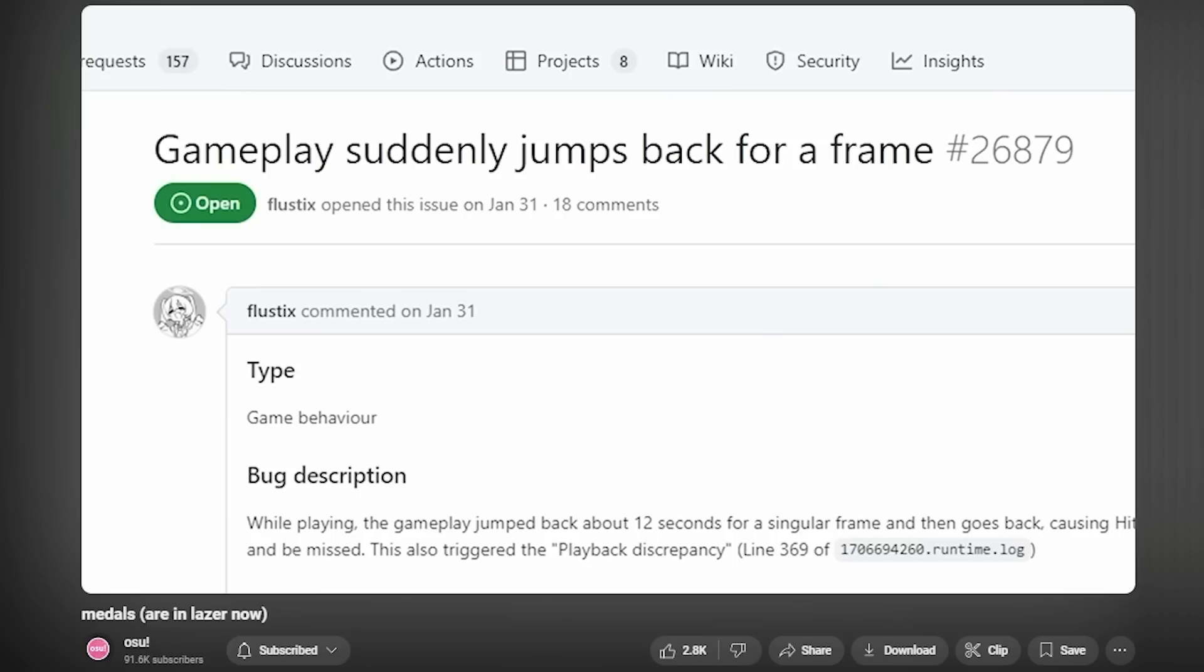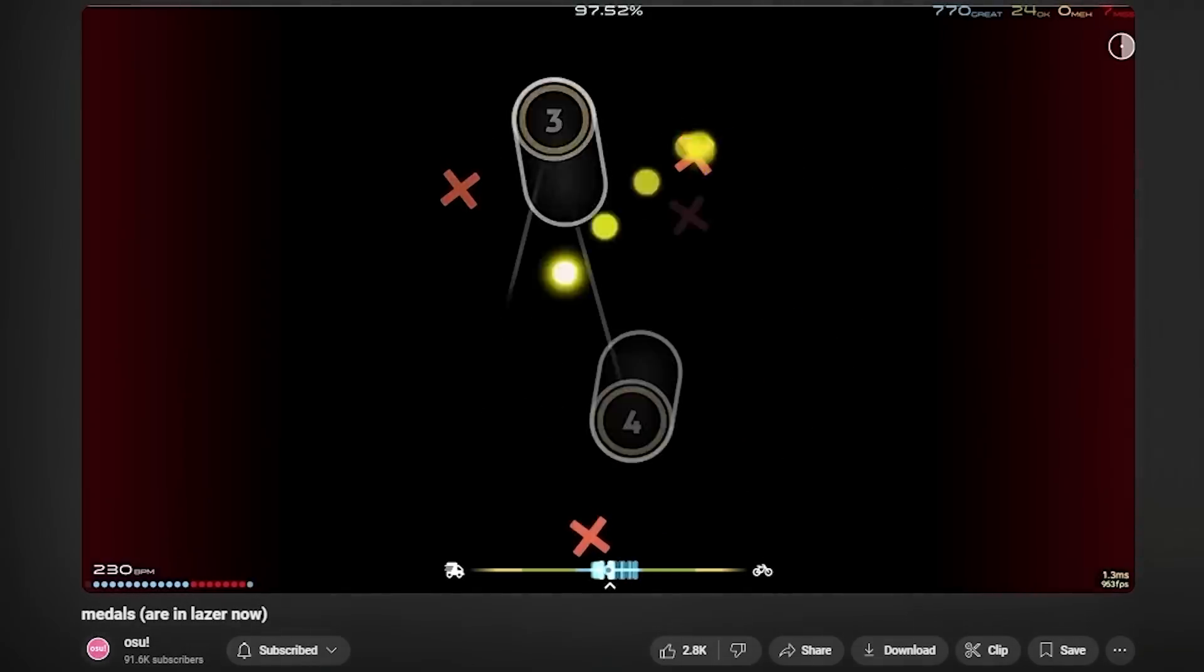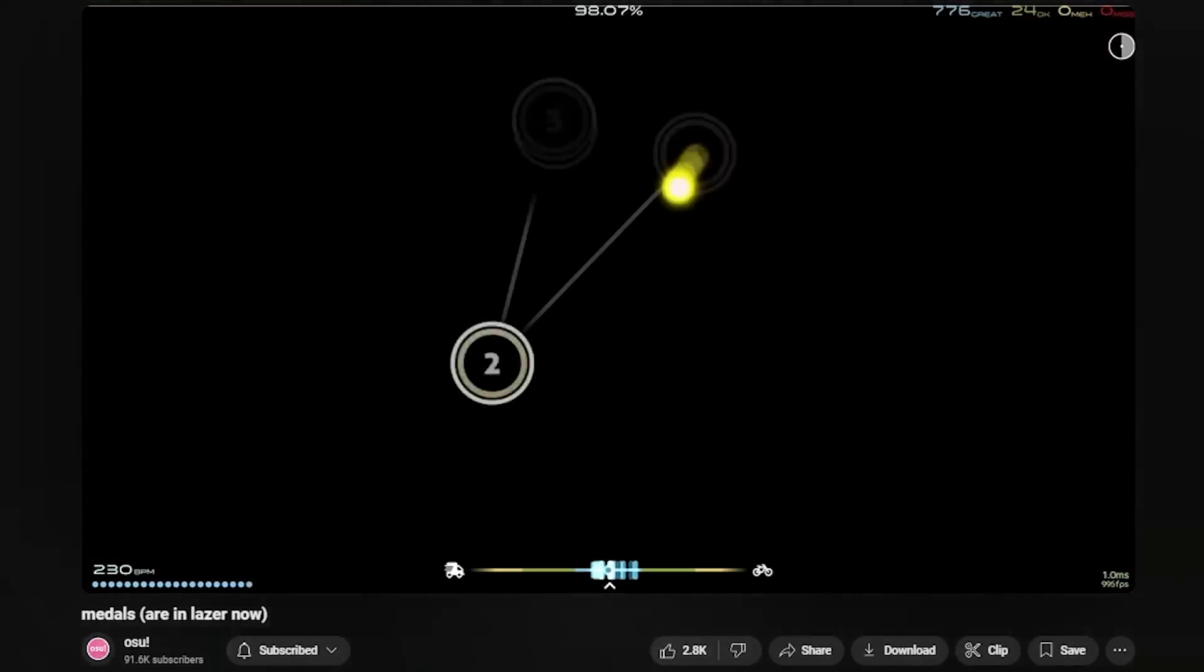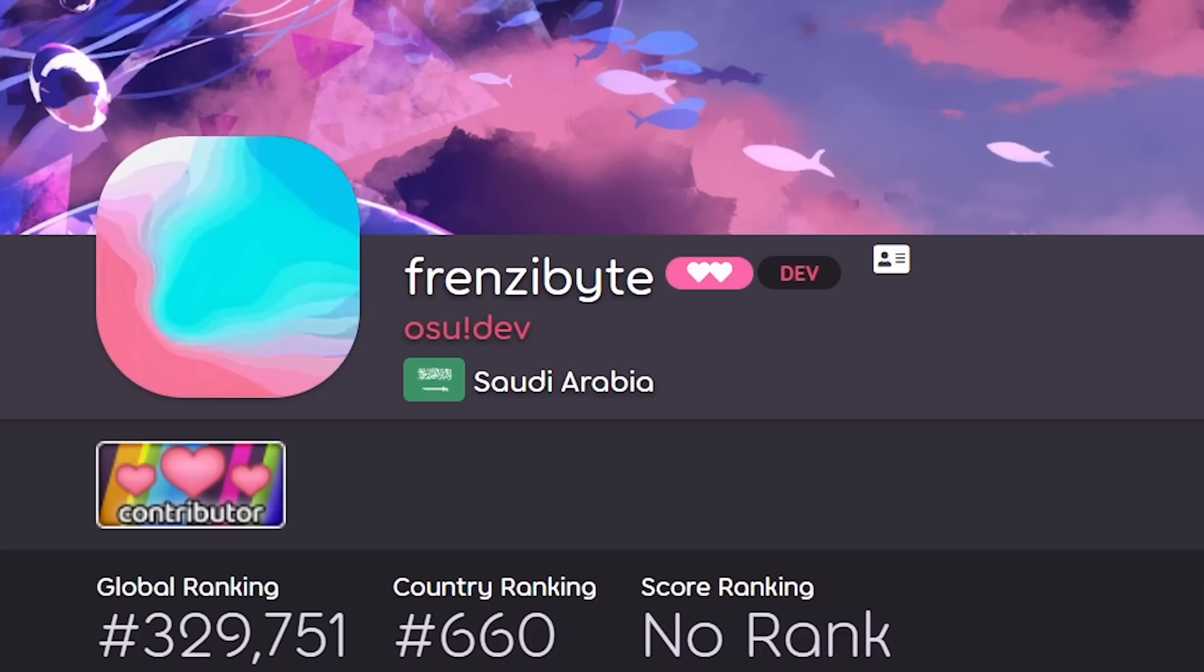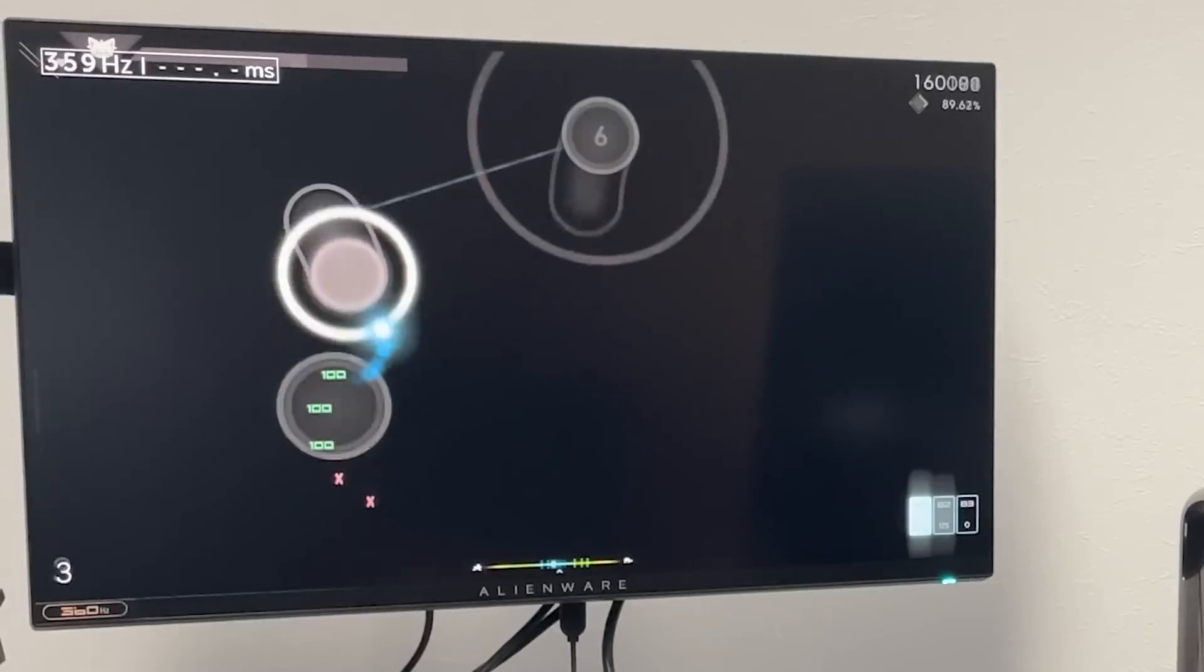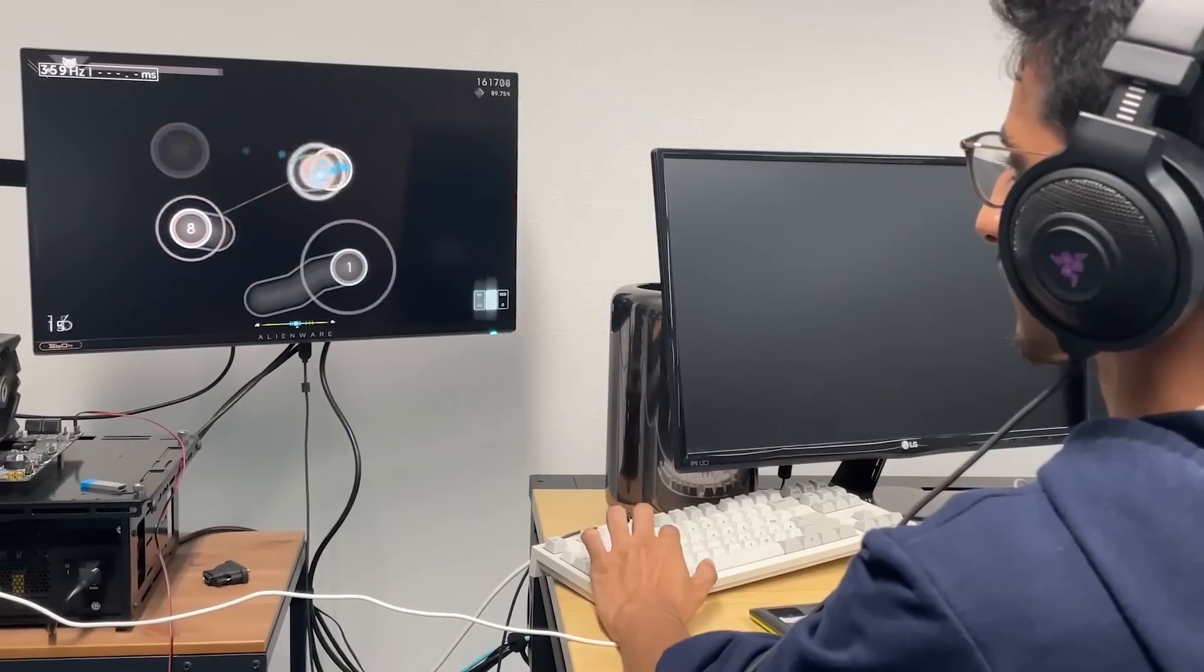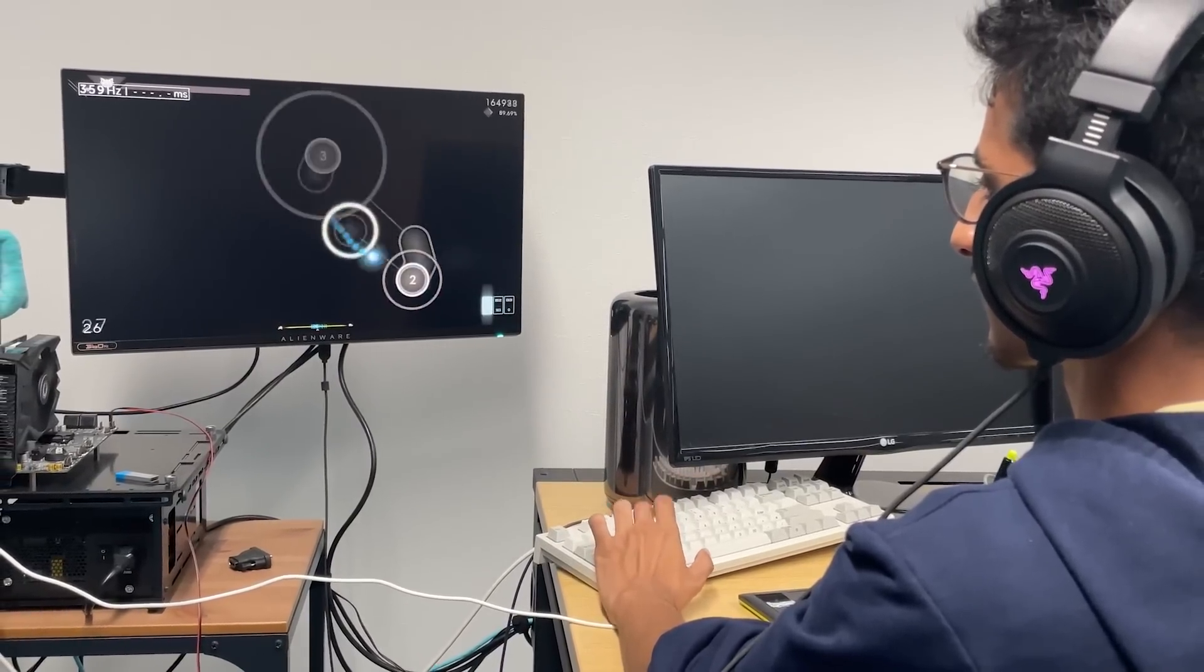Frenzy bite was able to reproduce this. He's been playing a lot more seriously recently since daily challenges started, and he looked into it further and found out that it is actually the audio library we're using at fault, none of our own code.